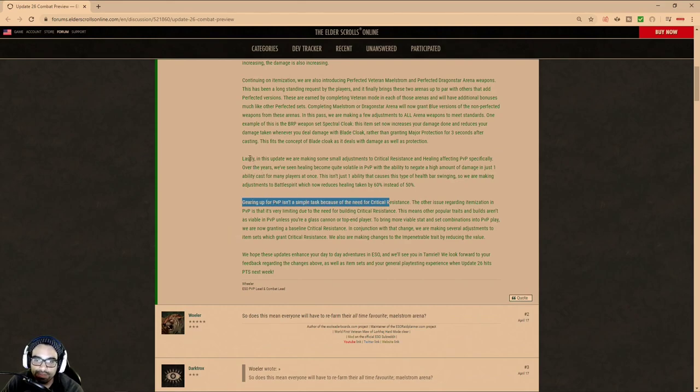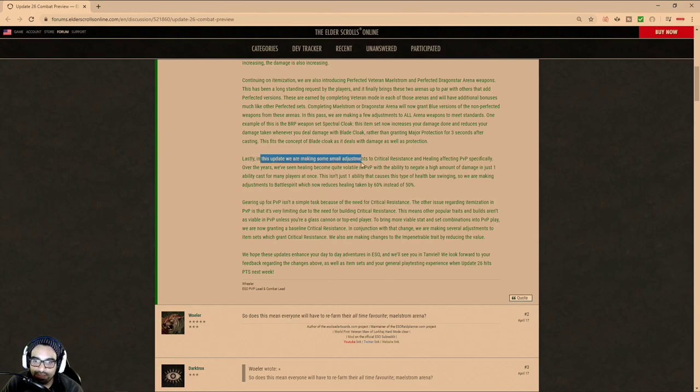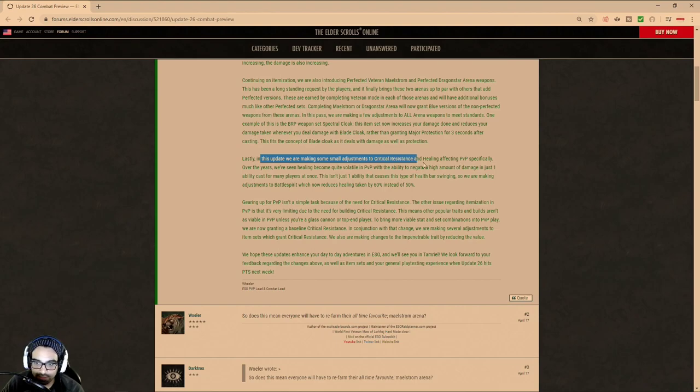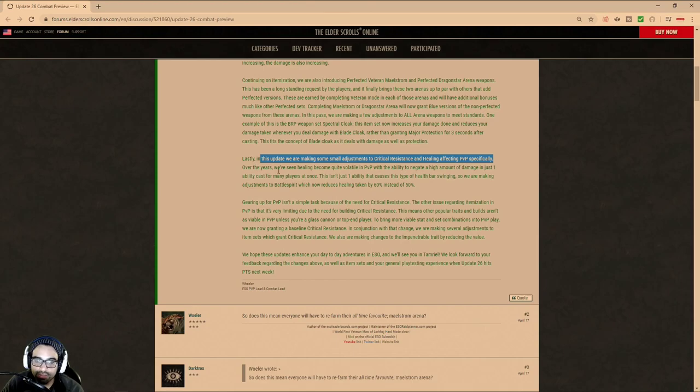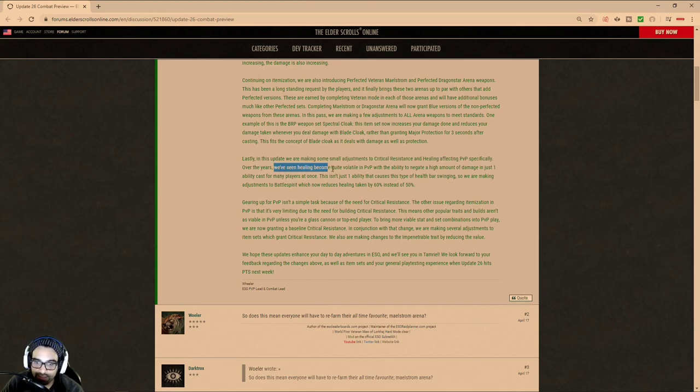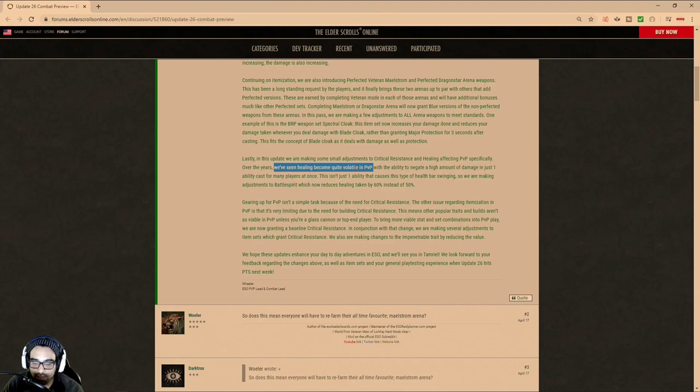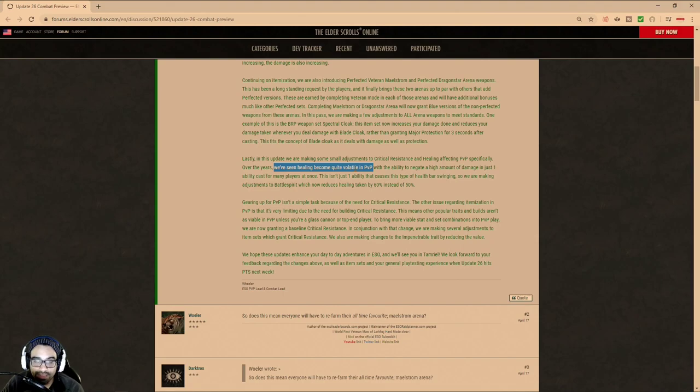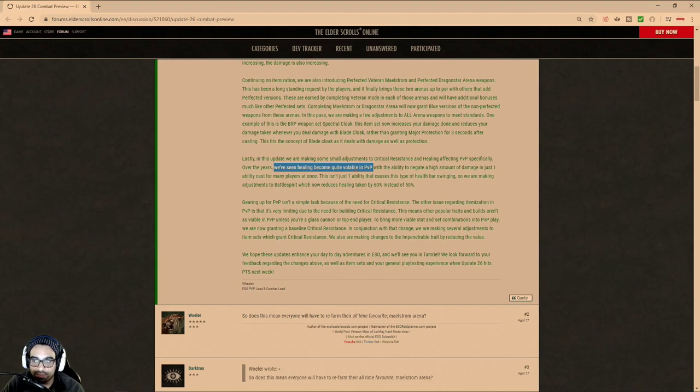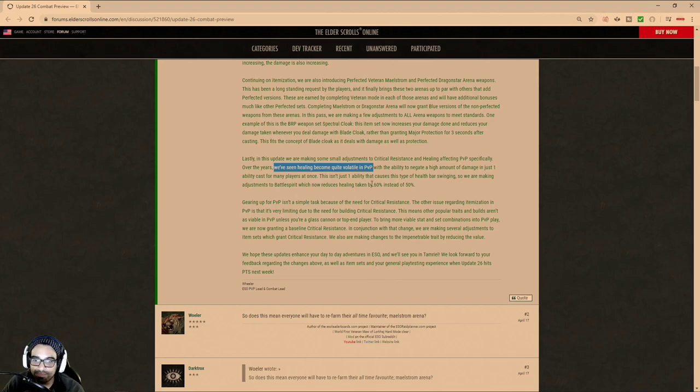So we're talking about healing, right? It says here, in this update, we're making some adjustments to critical resistance and healing affecting PVP specifically. It says, over the years, we've seen healing become quite volatile. And this is primarily because of the developers. Why has healing become, as they say, quite volatile in PVP? It's because the developers keep on buffing healing. So by nature, you're going to see healing come out of control because you keep buffing it. It ain't that complicated, man.